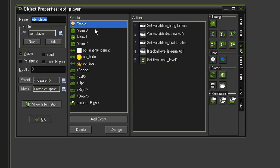That way when the level began, the object player would then determine which level it is and then set the appropriate timeline.